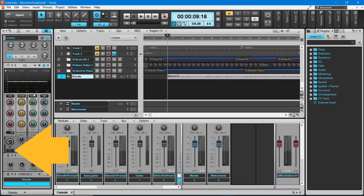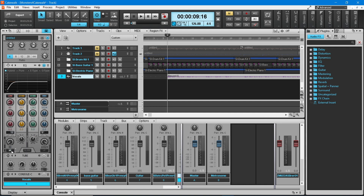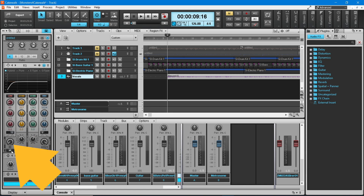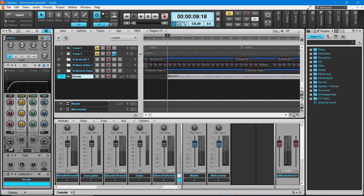At the bottom left of the EQ pane, click on the HP button. Then place the mouse cursor over the HP knob just above the HP button. Press the left mouse button and drag the mouse up the screen until it says about 200 below the HP knob.